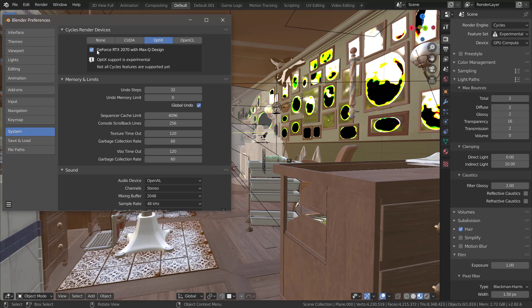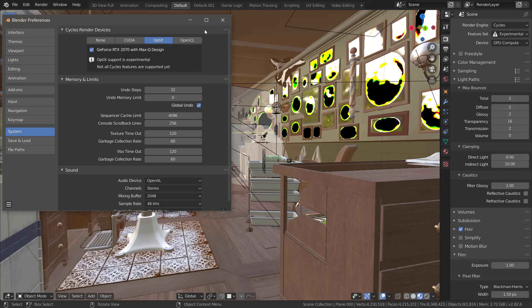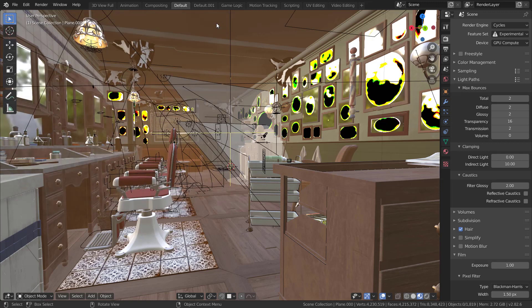And you'll notice under system there is now an option for Cycles render device you can select Optics. And then if you have the right device it will have a little checkbox here and it will show you that support is there and it is experimental. Of course the experimental is important - not 100% of all Cycles features are currently featured here yet, but due to the Optics denoising library you will get a lot less artifacts with a lot less path renderings having to be done.